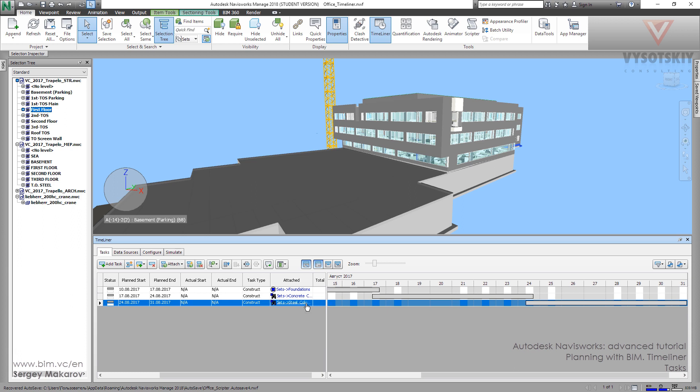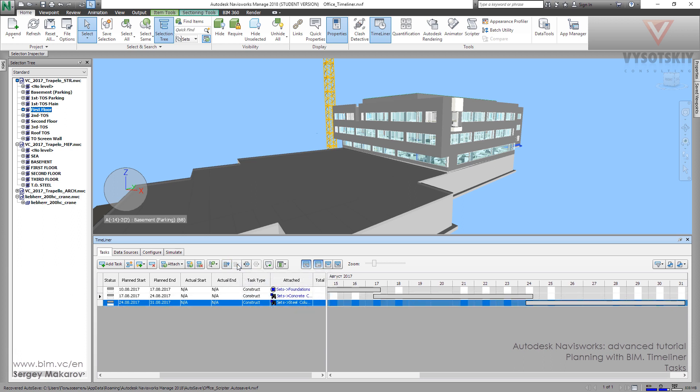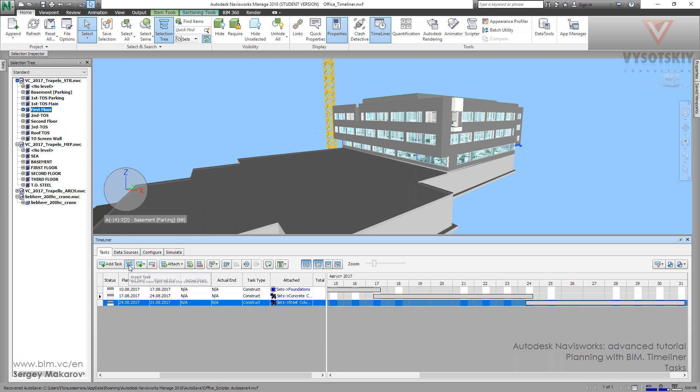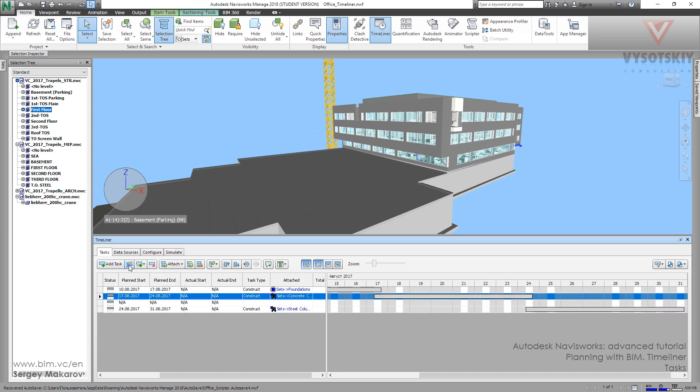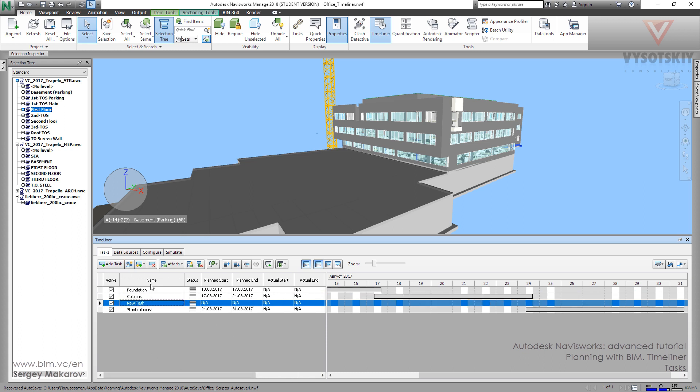Then we can move it up or move it down if we need. We can add a task above it with the insert task button, and if you need you can delete a task with the delete button.